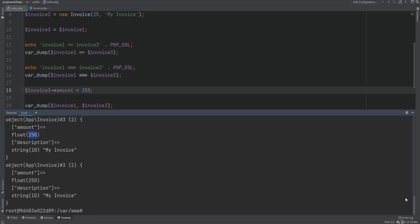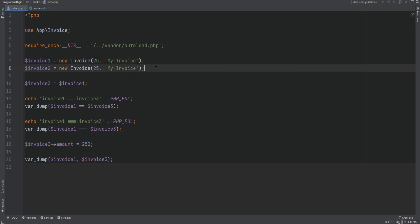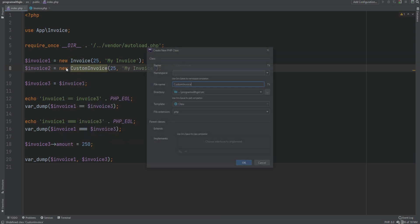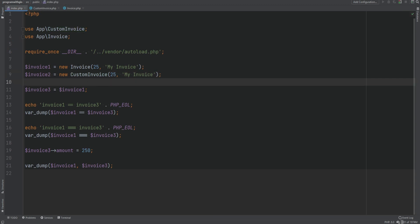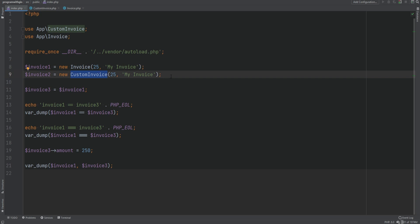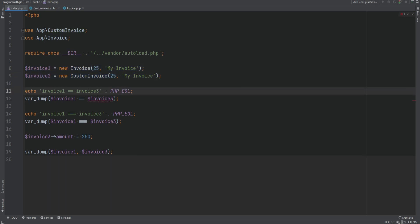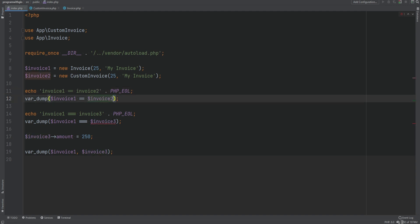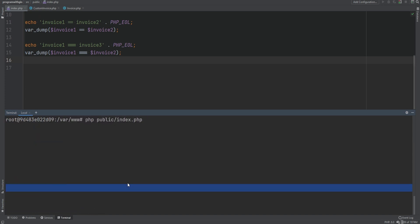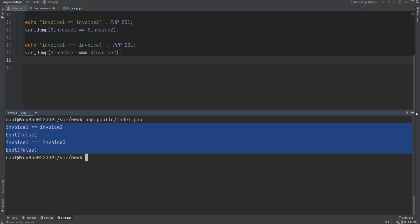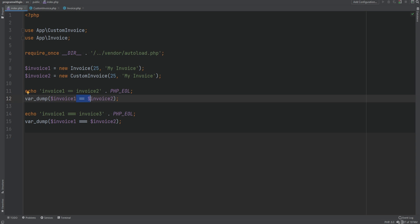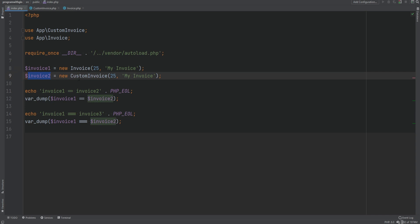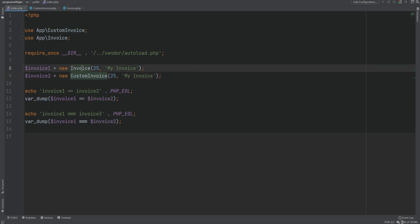Back to code — let's create another class called CustomInvoice and create an object of that class. Instead of new Invoice for invoice two, we'll use new CustomInvoice, which simply extends the regular Invoice to reuse the same constructor. Comparing invoice one to invoice two with both == and === returns false in both cases. The first check fails because they're not of the same class instance — invoice one is an instance of Invoice, and invoice two is an instance of CustomInvoice, even though CustomInvoice extends Invoice.